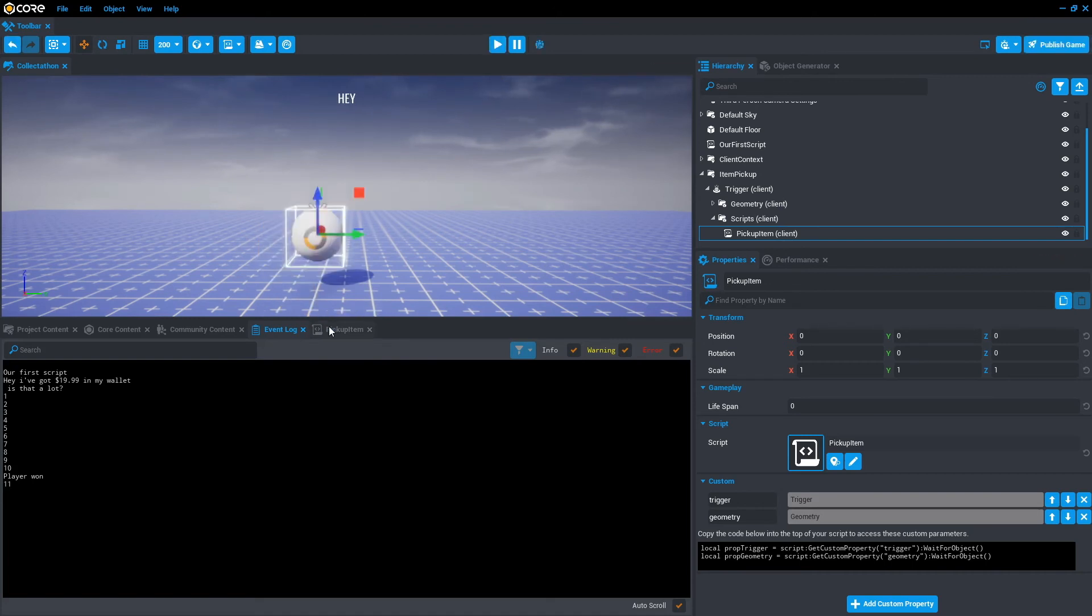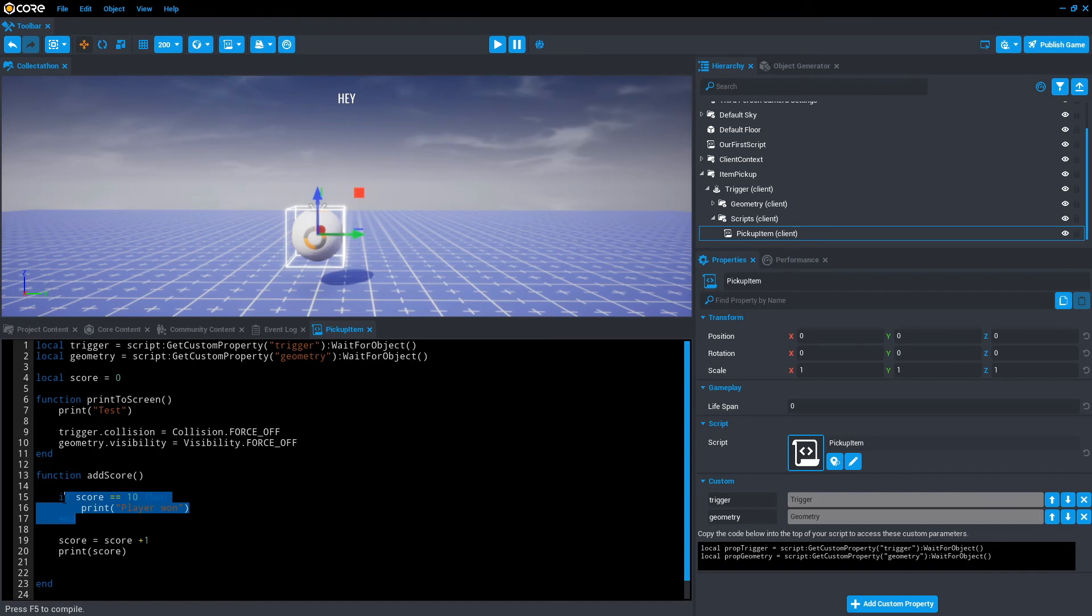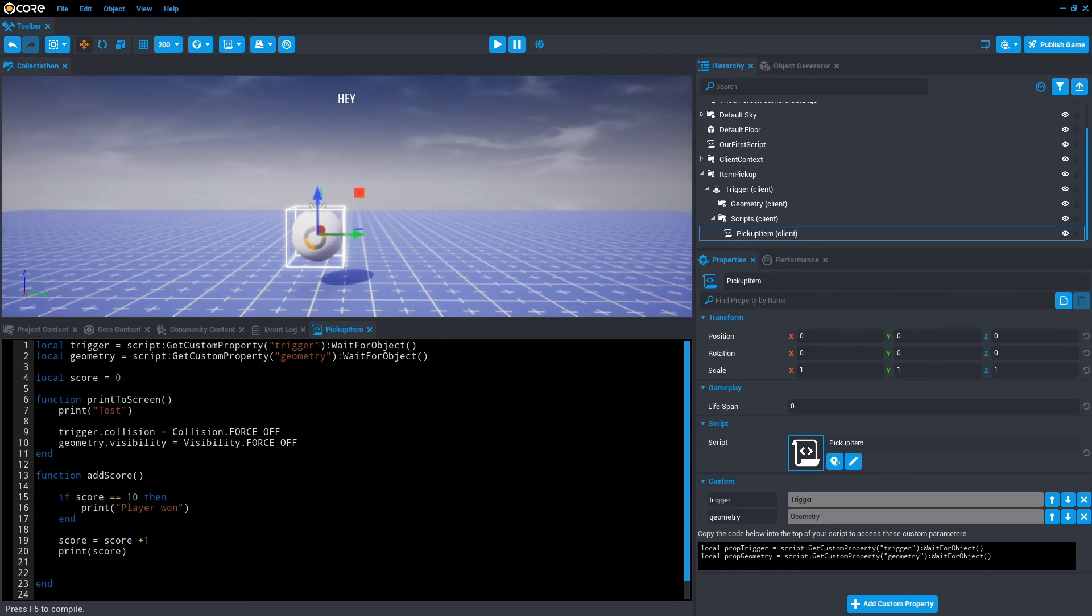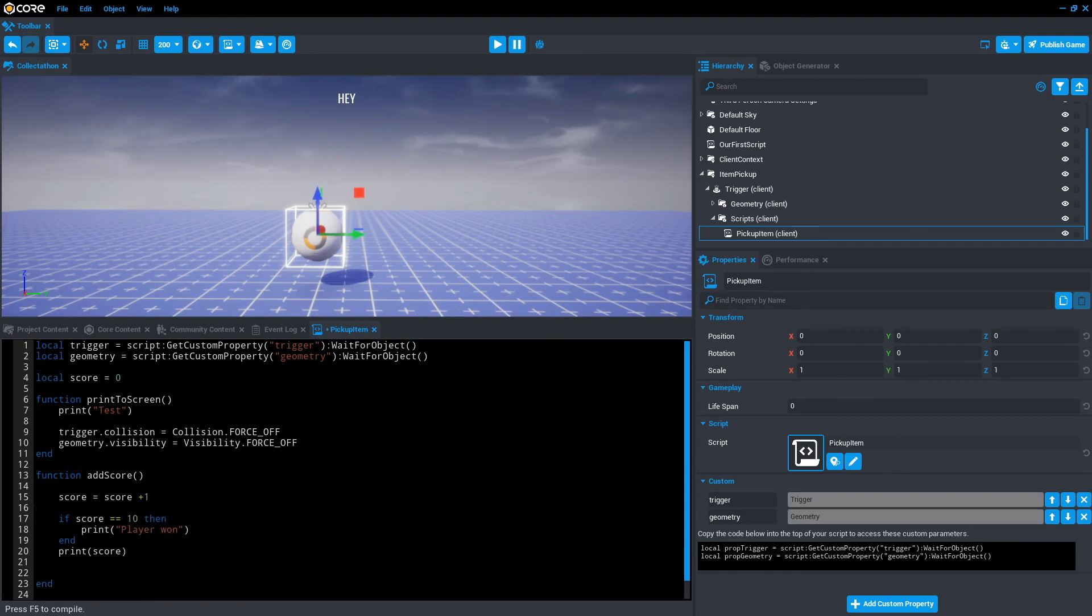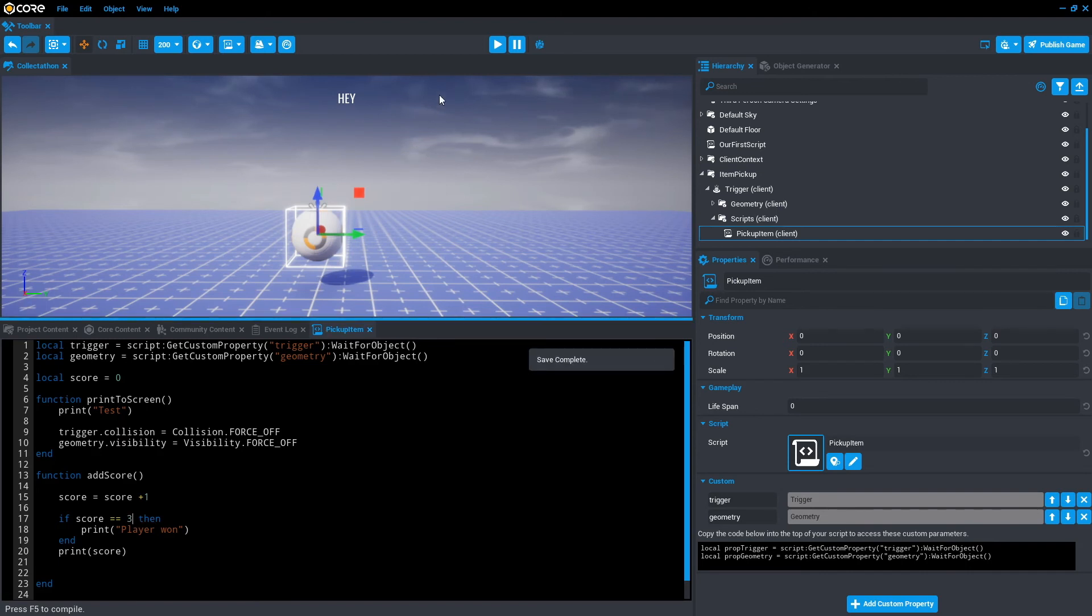So we go back to the script. So in this case, the score is being checked before adding the score. But we actually want it to check if the player has won after collecting the last item. Instead, let's copy that. Paste it under here. And remove that if statement up there. Let's save that again. Press play. Actually, before we do that, let's just drop it down to three. Save that. Press play.